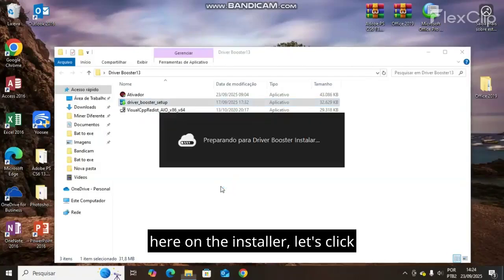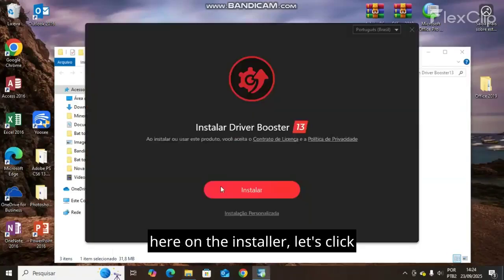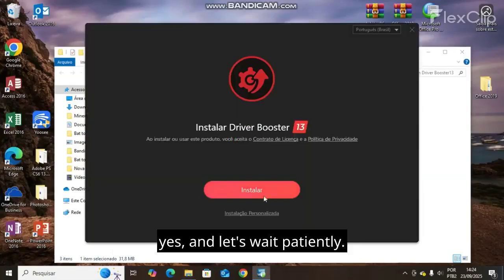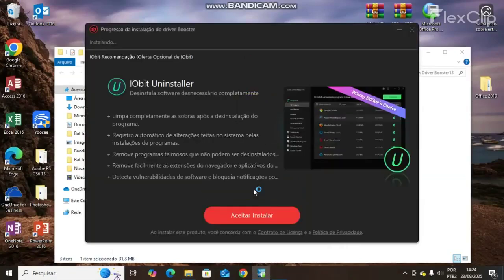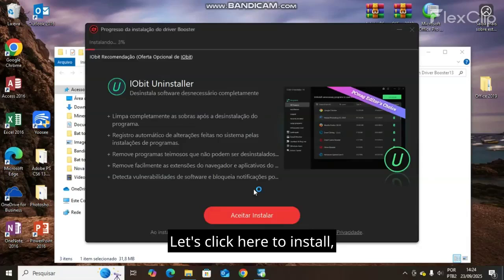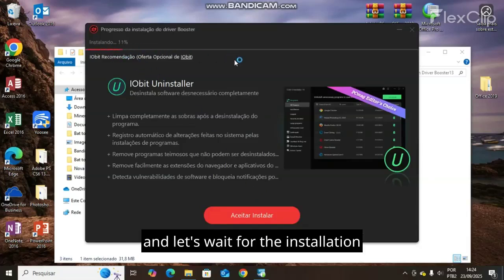Let's click yes and wait patiently. Let's click here to install and wait for the installation process to be completed.